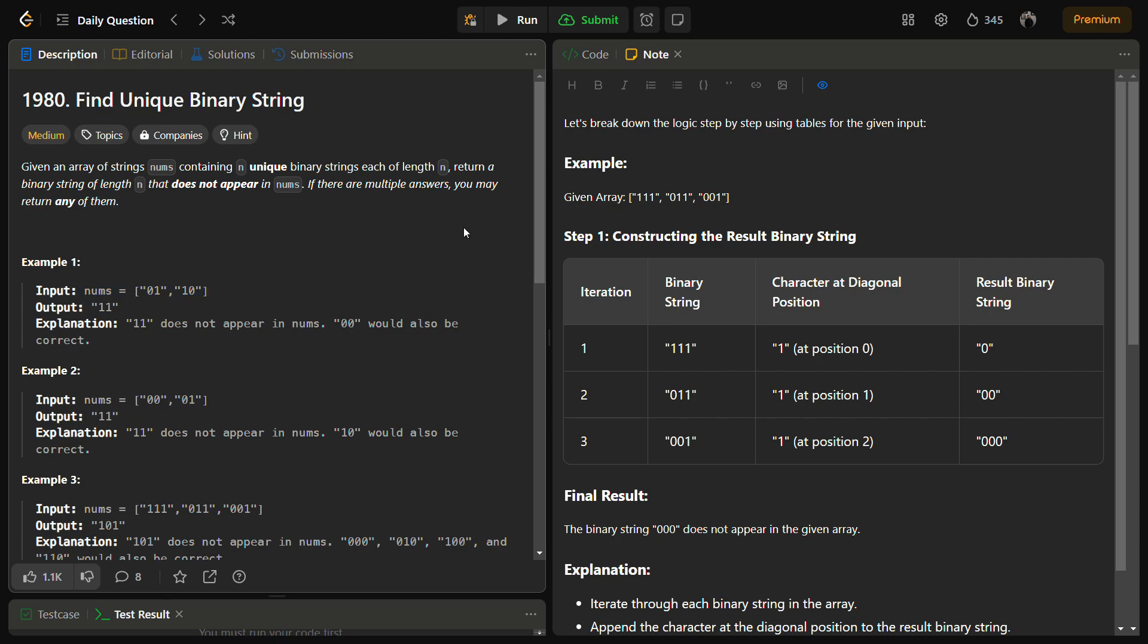Hello guys and welcome back to LeadLogix. This is the Find Unique Binary String problem, a LeetCode medium, and the number for this is 1980. In this question we are given an array of strings nums, which are binary strings.